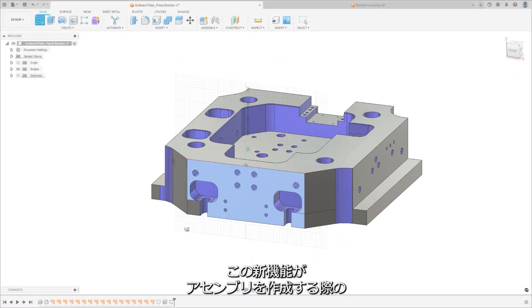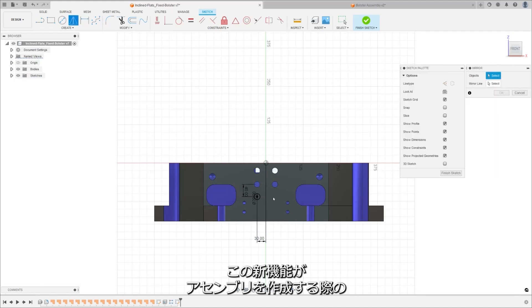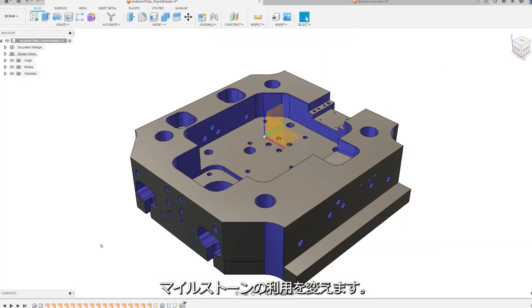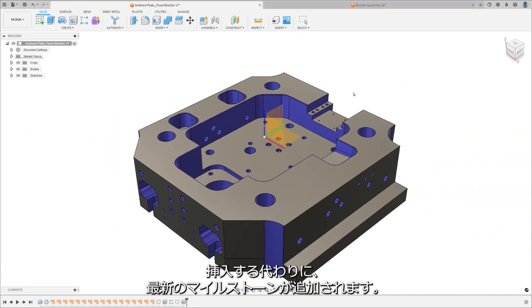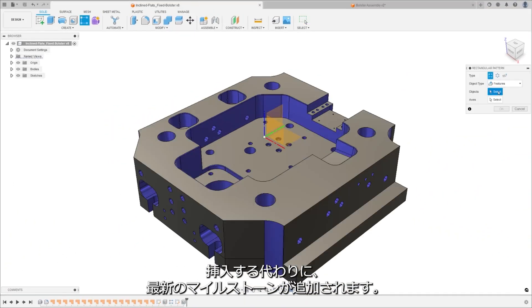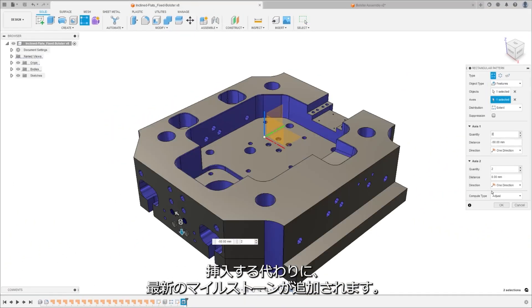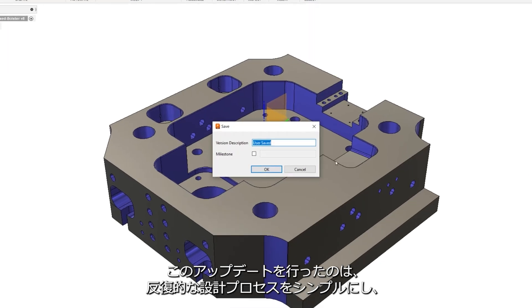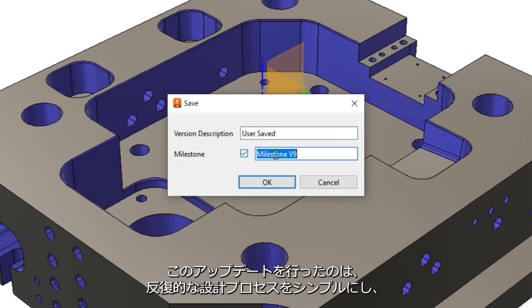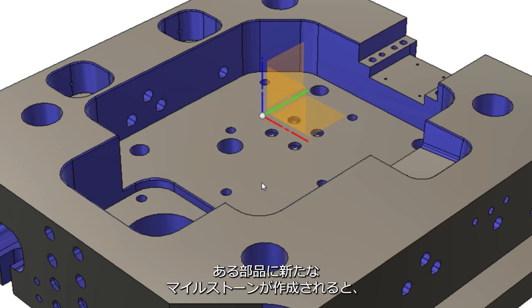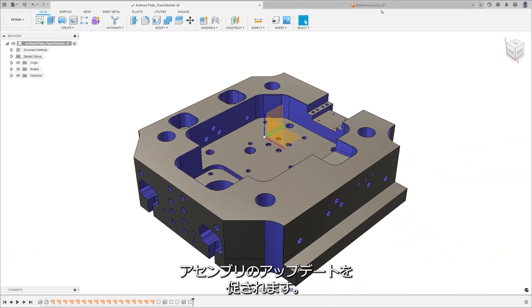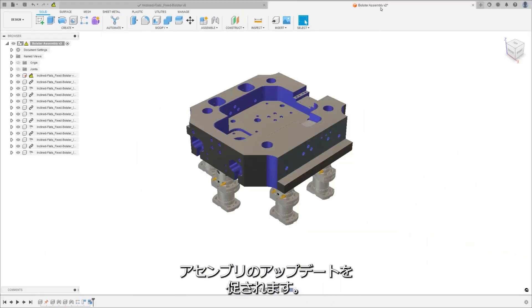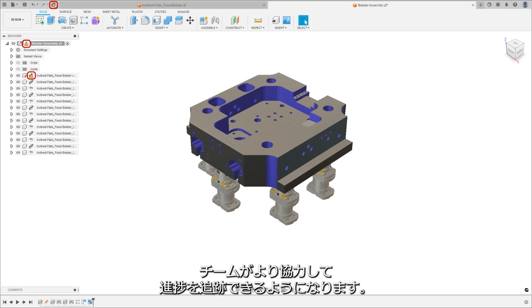This new feature changes the use of milestones when creating assemblies. Instead of inserting the most recent file save to an assembly, the most recent milestone will be added. We're making this update to simplify the design iteration process, creating a better workflow for design teams. Once a new milestone of a component is created, the assembly will prompt you to update. By using milestones to mark major design hurdles, teams can more collaboratively track progress.